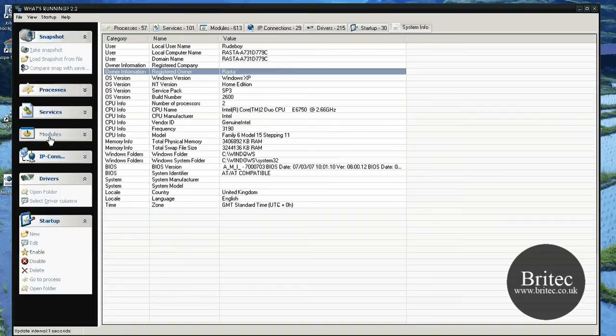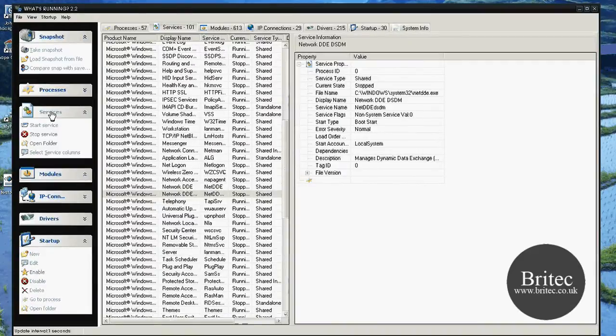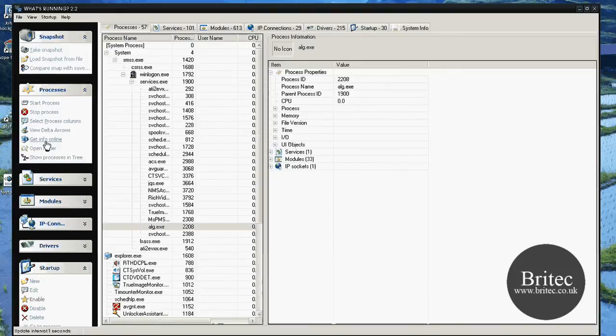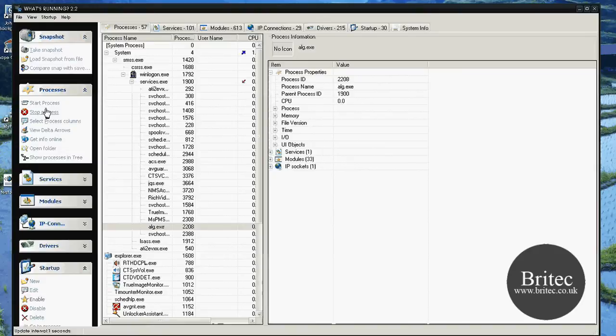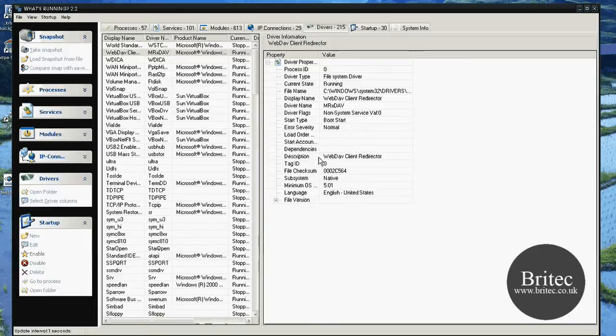As you can see, we've got the useful tabs down the left hand side here which you can use for each bit. So for argument's sake, startup, drivers, IP connection. If you just click on these, it just opens these little tabs up and it gives you all the tools that you can use for this particular area. So for instance, processes, you can actually use all these tools in here. And so on. If you want to come down to drivers, these are the tools that you've got available for drivers.